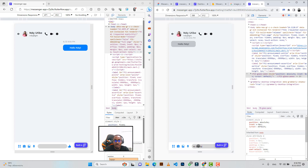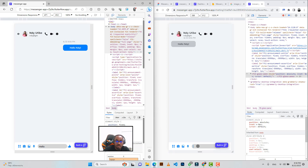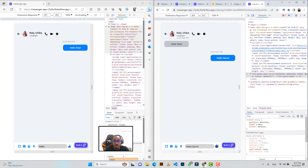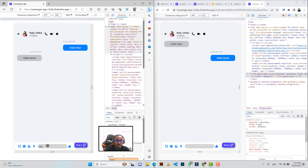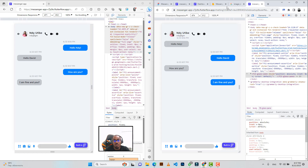Andy responds with 'Hi David,' and David can see it instantly. They continue exchanging messages — 'How are you?' / 'I'm fine' — demonstrating real-time chat. This kind of chatting feature is critical for almost any application that requires user communication.